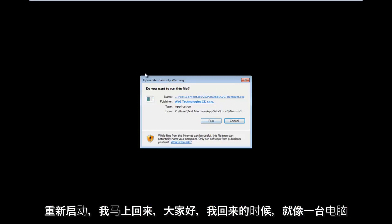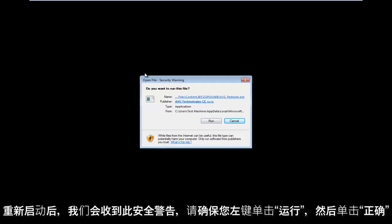Hello everyone, I am back. So as the computer is restarting, we get this security warning. Make sure you left-click on run.